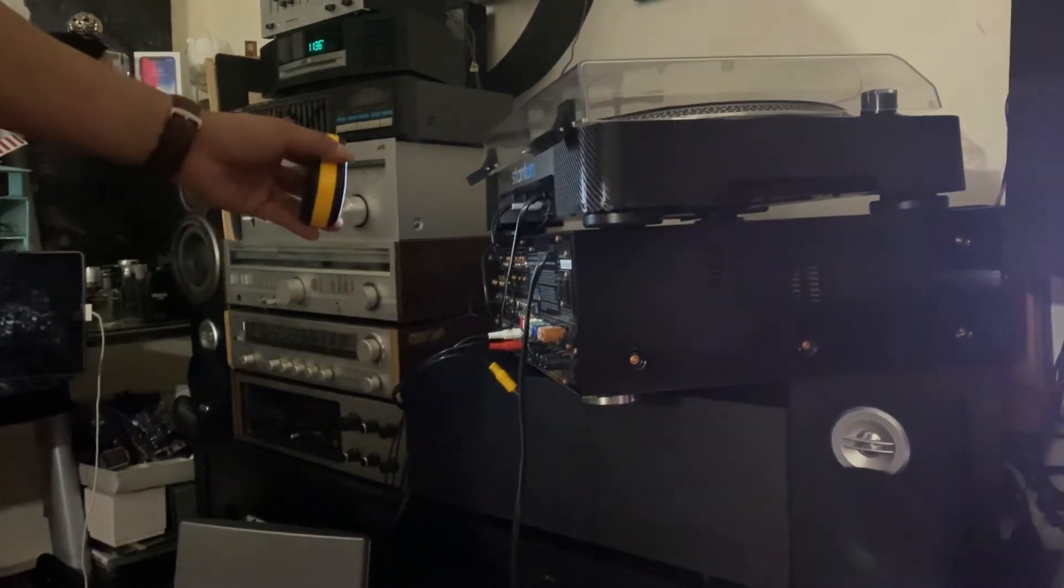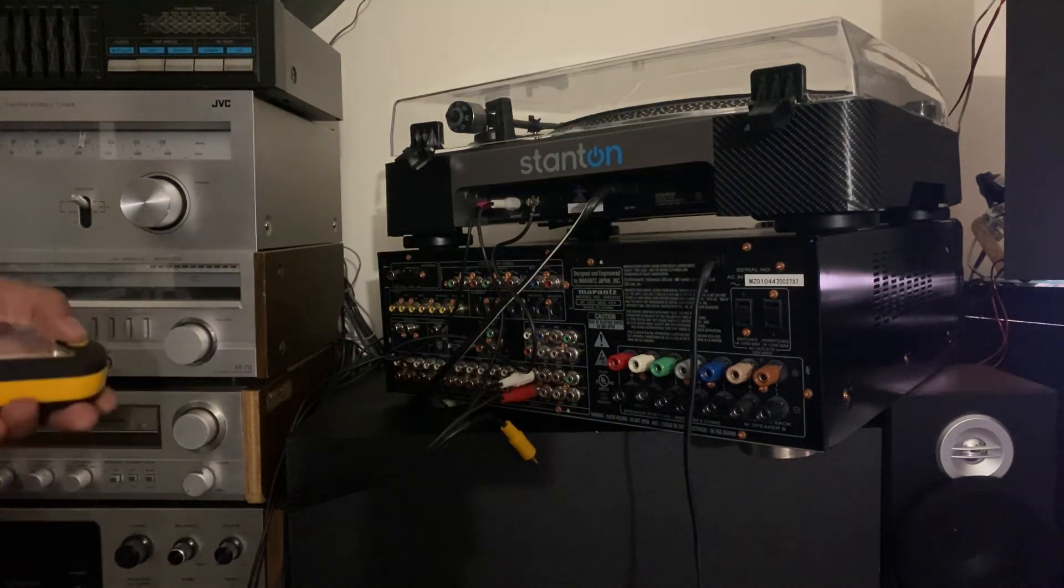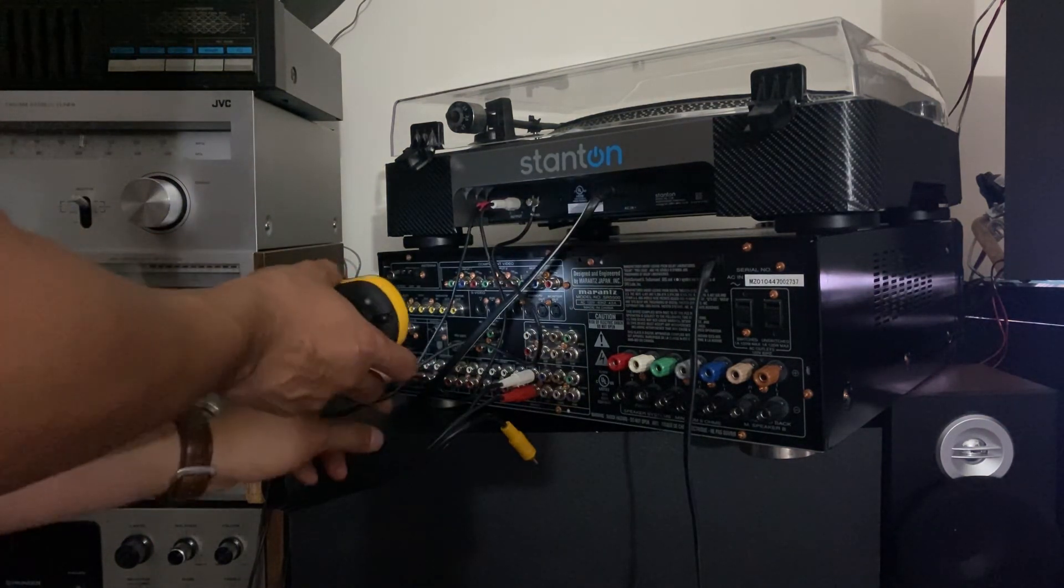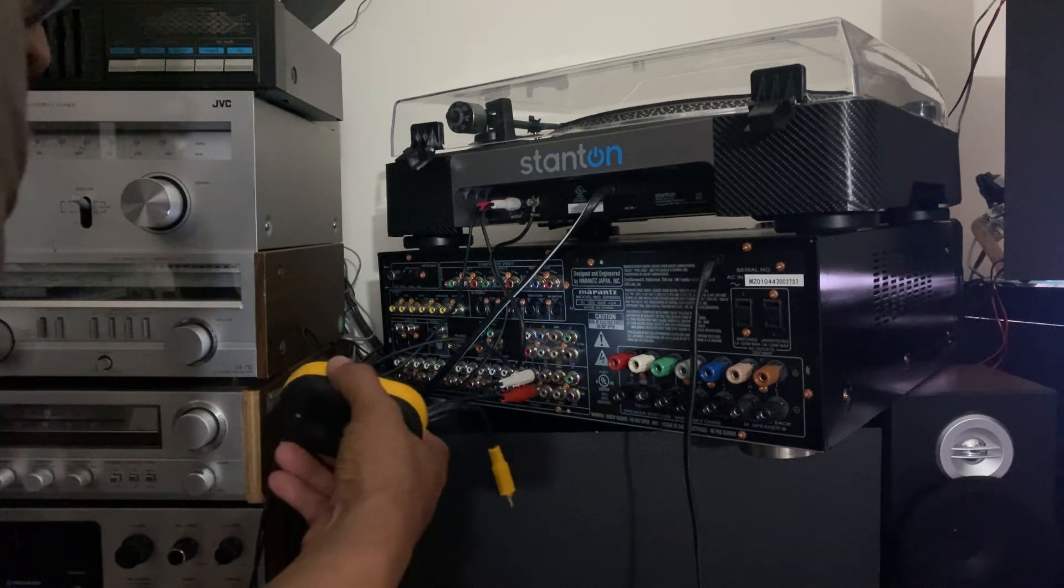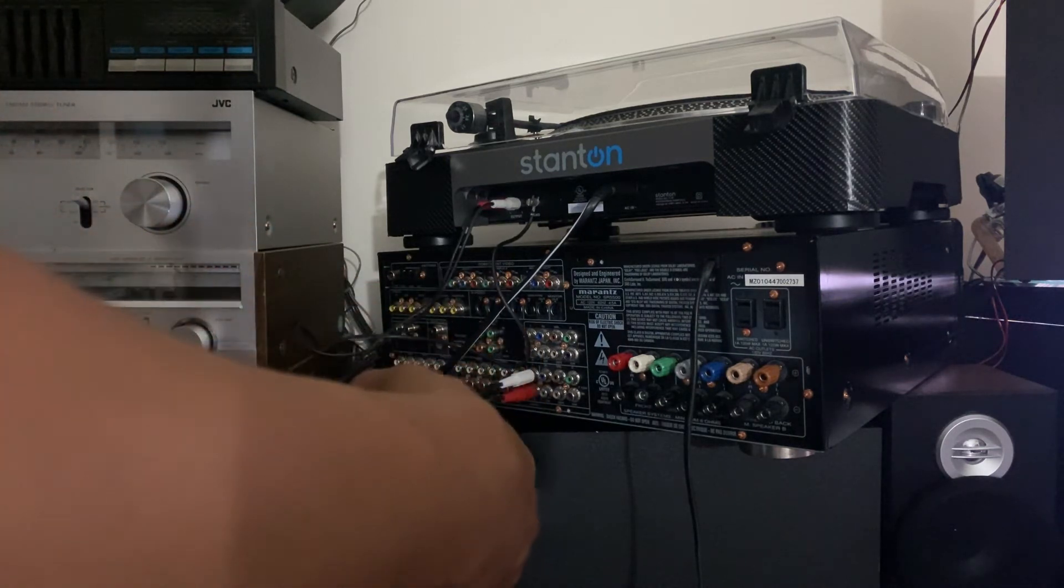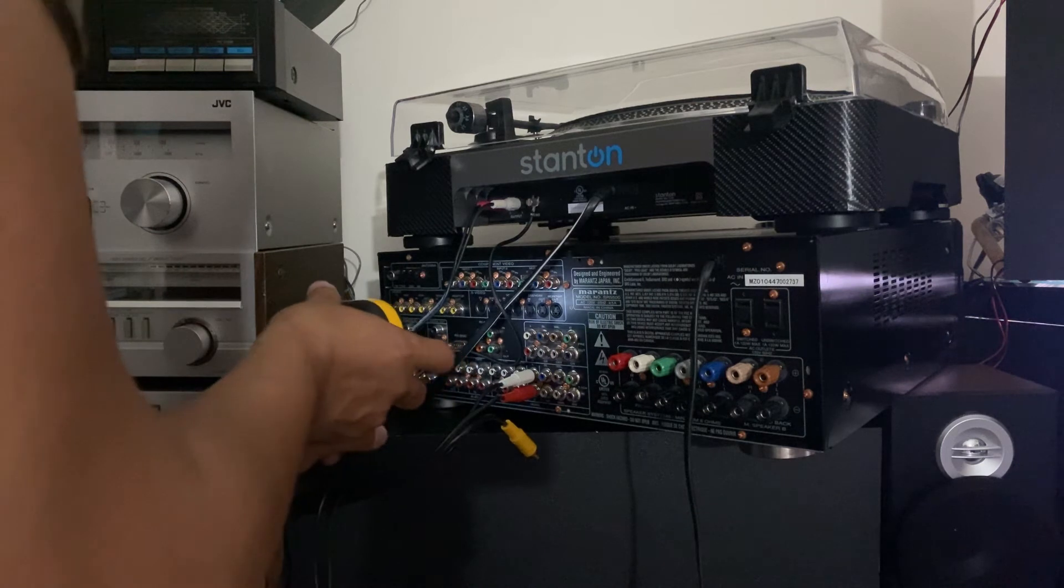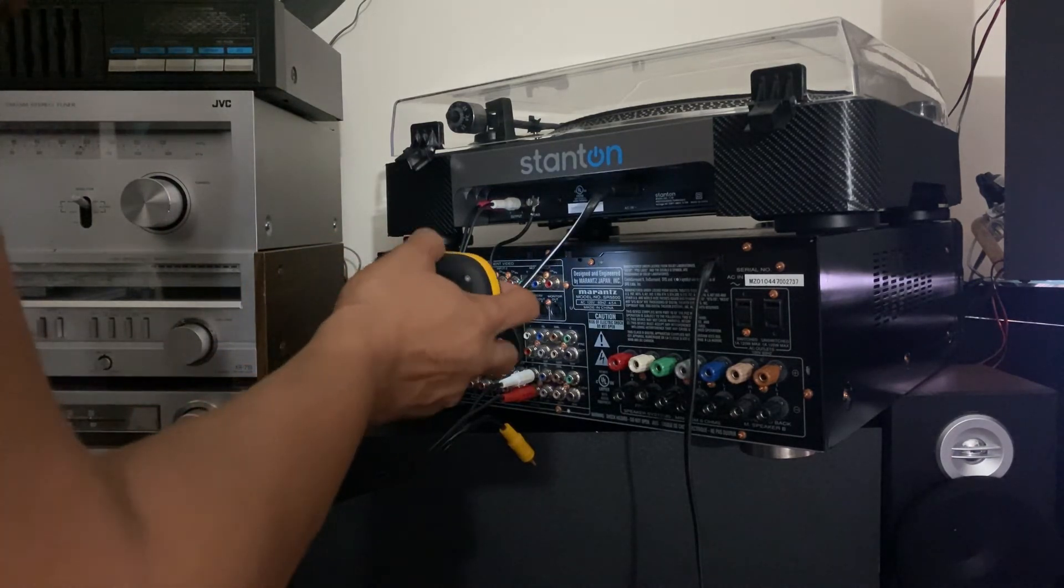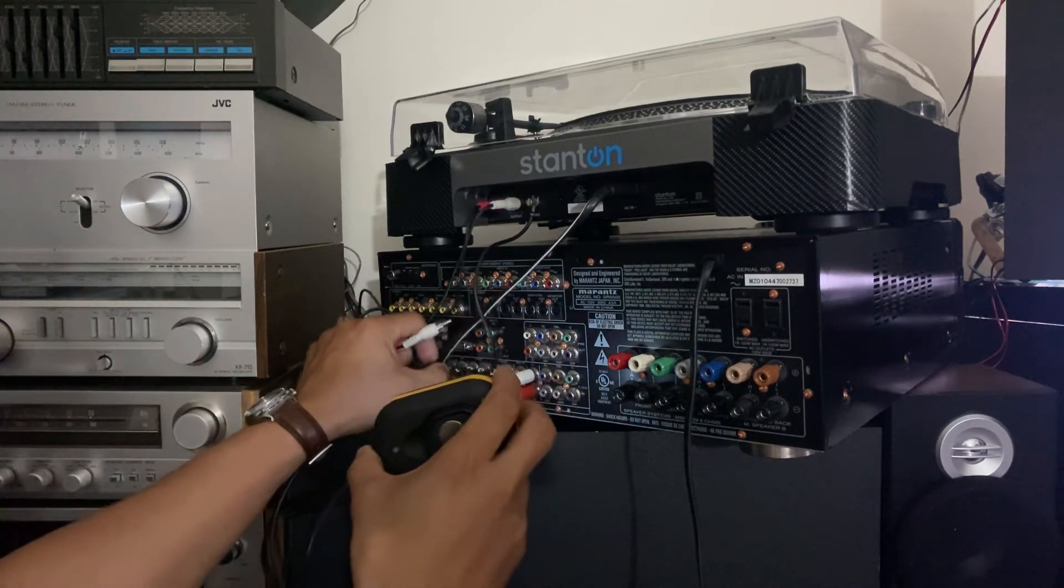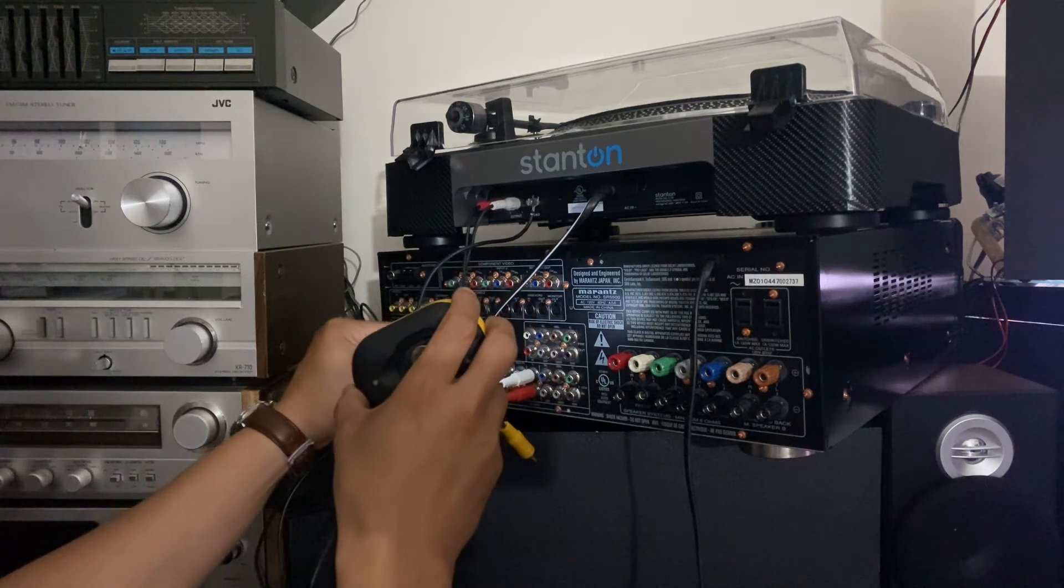So let's go over here. There you go guys, so now we're gonna find the phono. It's gonna be somewhere here - video, CD. You gotta find it, make sure that I get the right cord from the turntable. Digital in, component input, monitor.